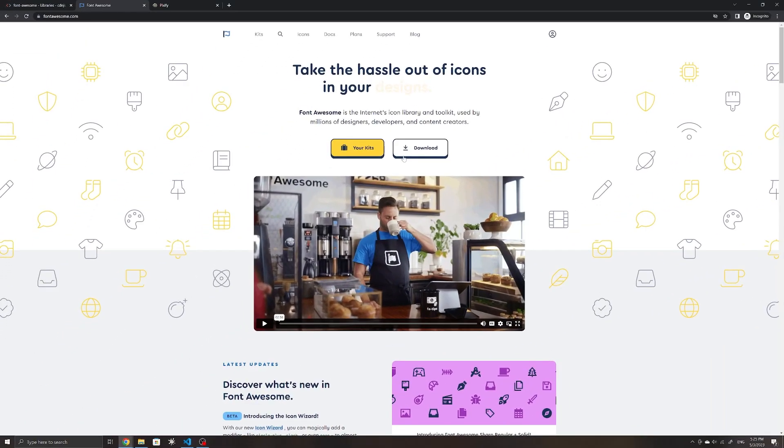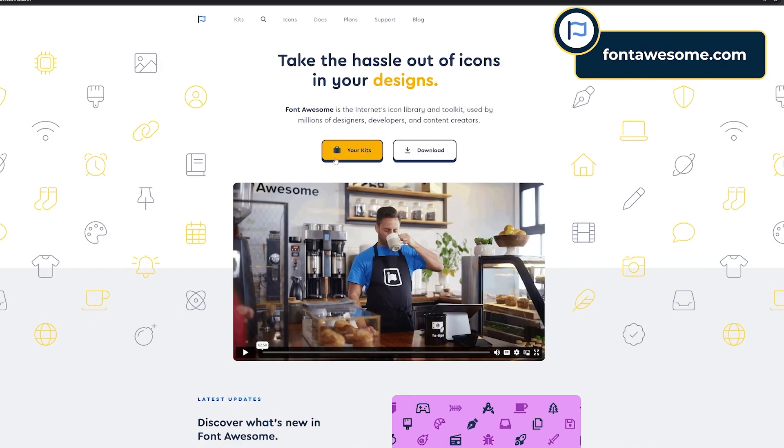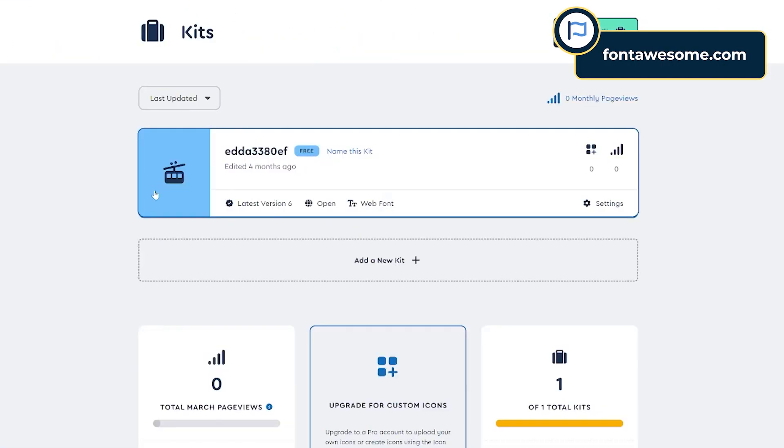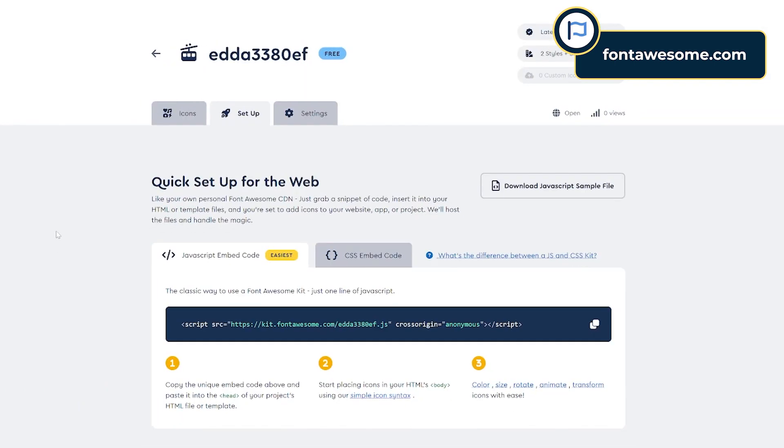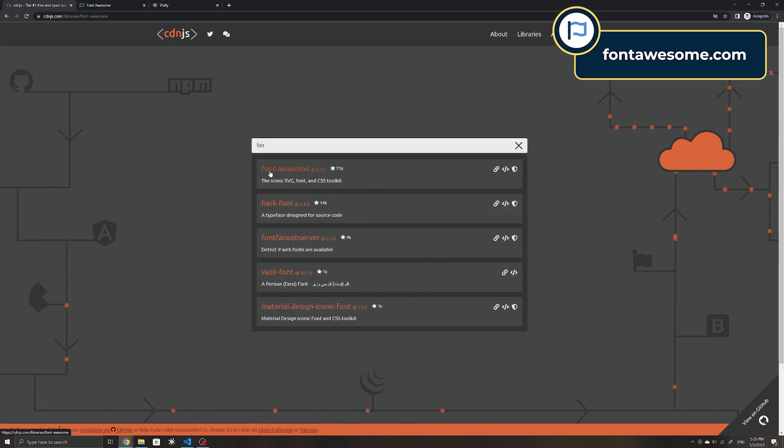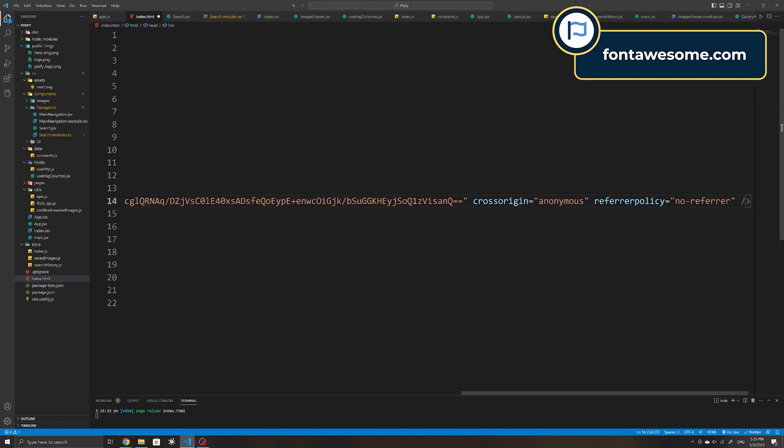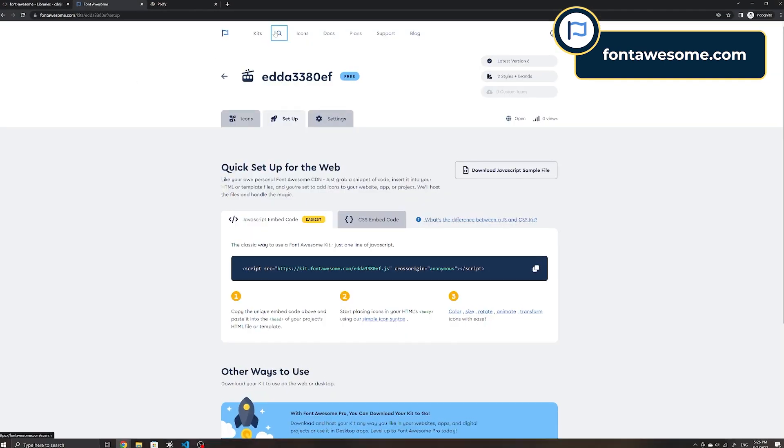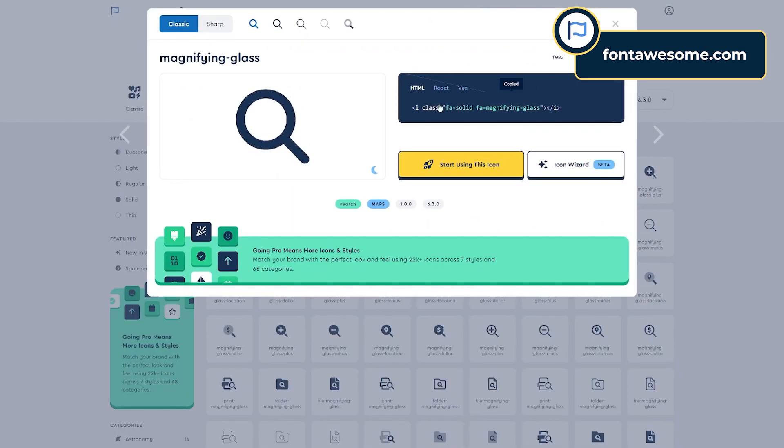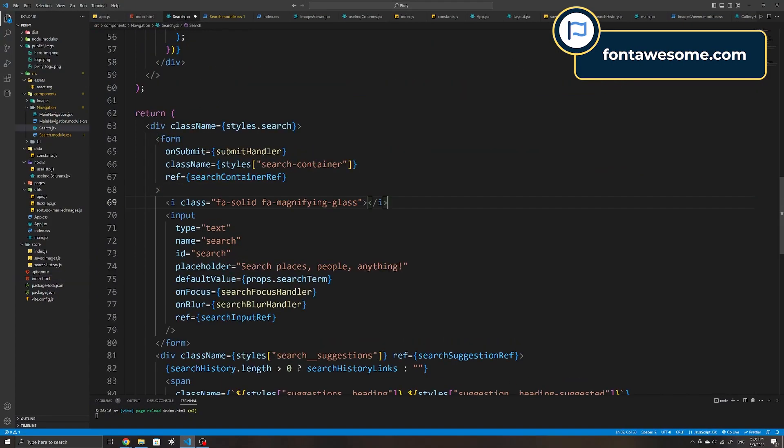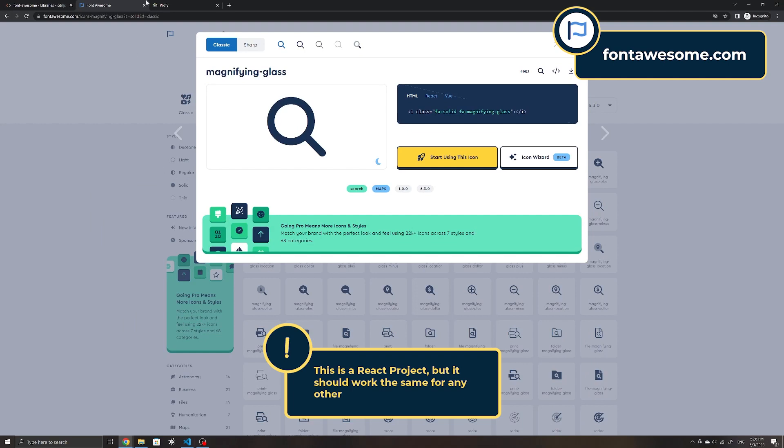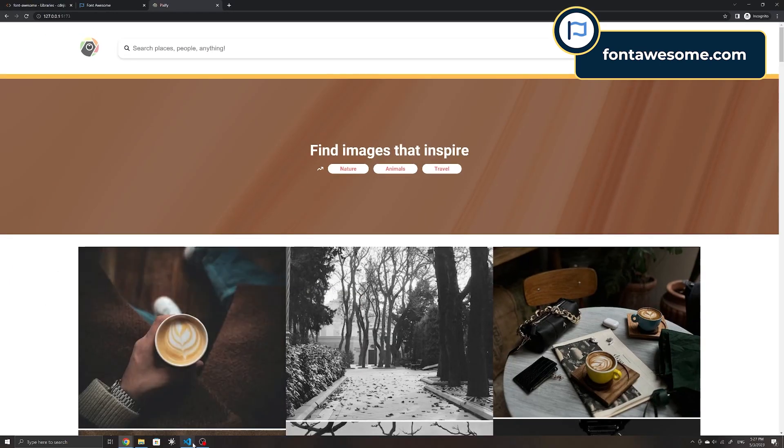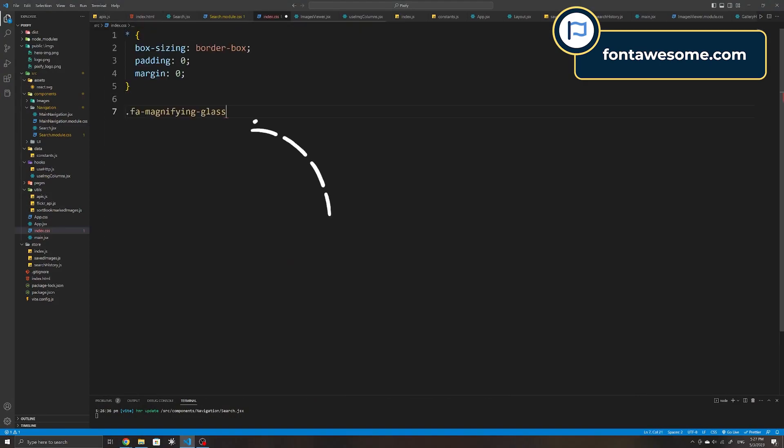If you prefer to simply copy and paste some code to load your icons, Font Awesome is a site to check out. They provide kits to load the icons from where you can simply paste the code within the head of your HTML or alternatively use the CDN from CDN.js. From there, you can find the icons on their site and copy and paste the tag to your site. This is a small project I did some time back and one common use case of icons is for things such as a search icon.